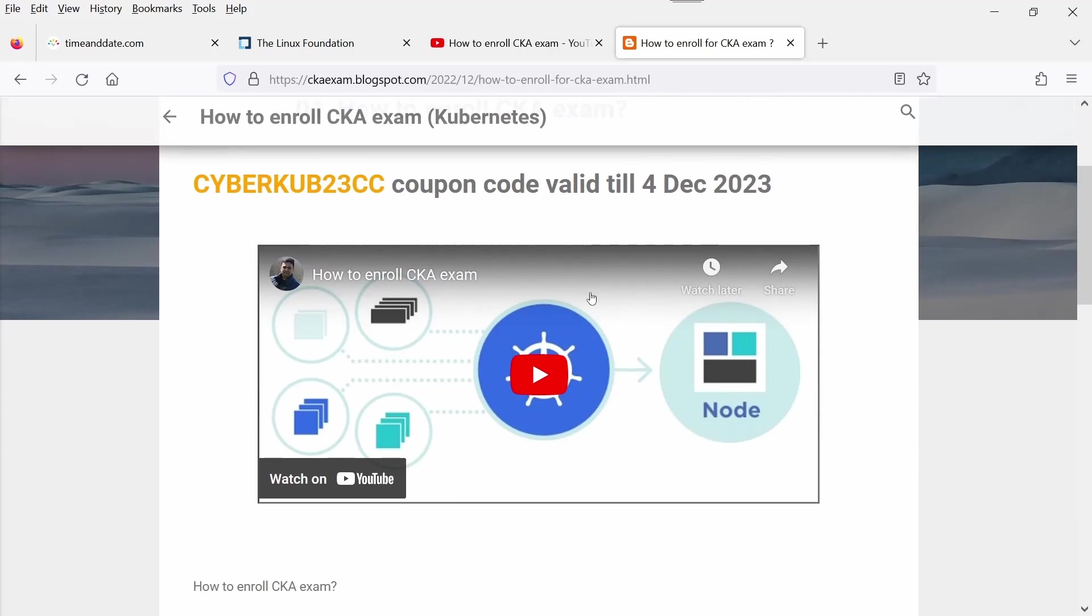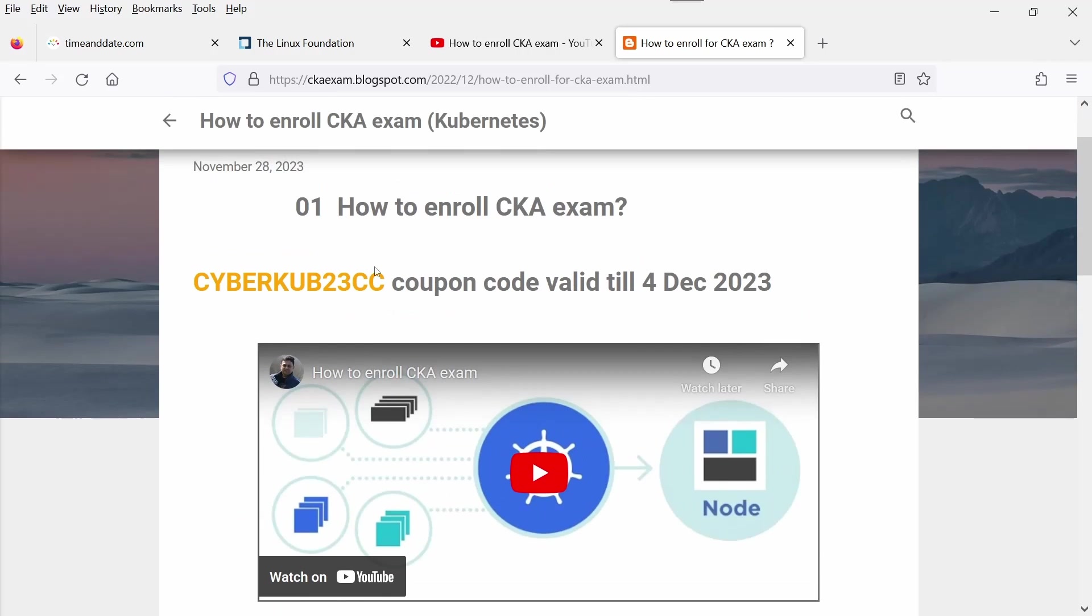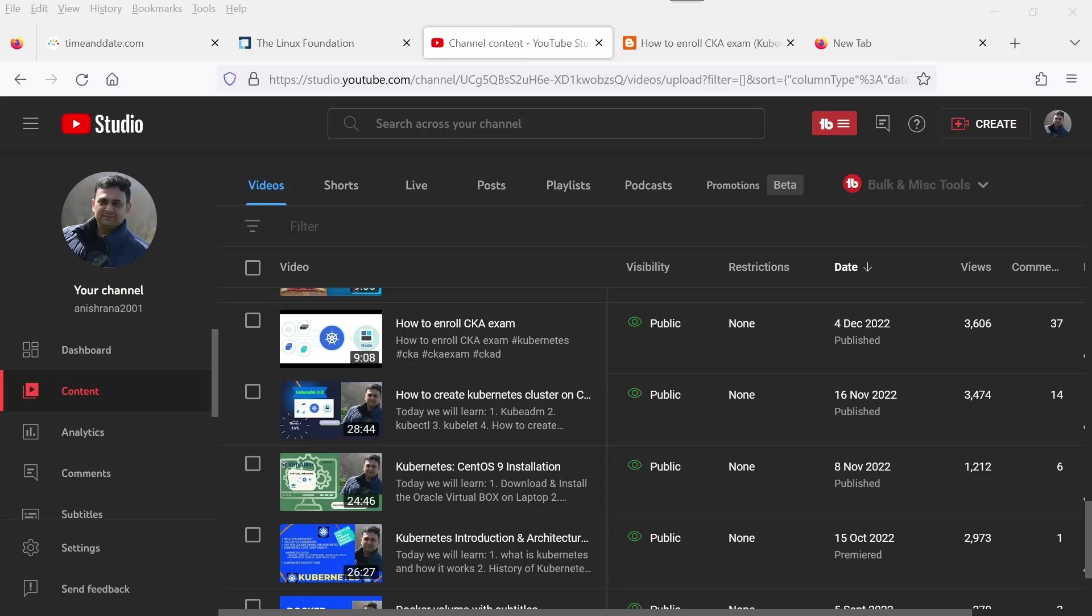If you open this page, you will observe that I have already updated the coupon on my webpage. Soon I will upload new videos and add blogs for my CKA and CKAD exam practice questions and their answers with explanations.